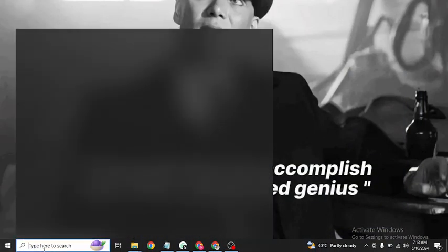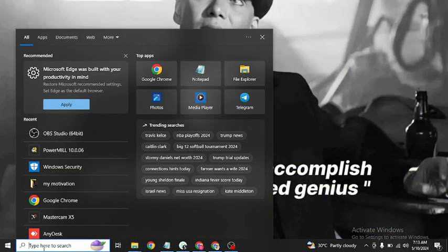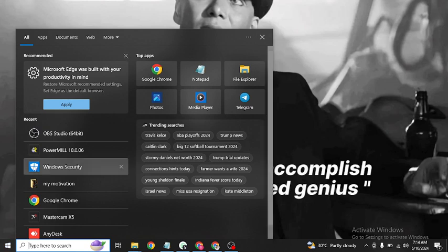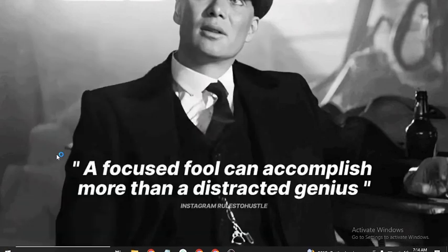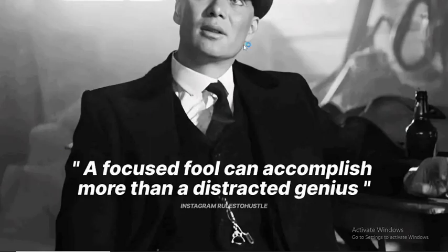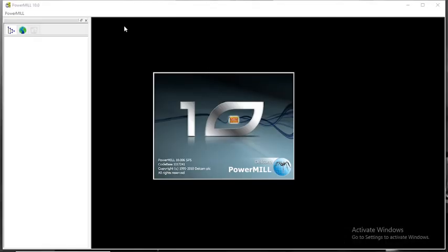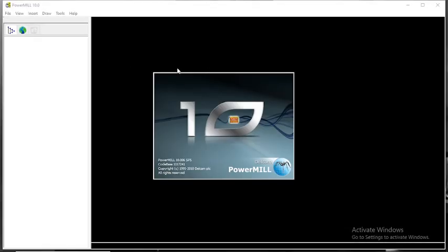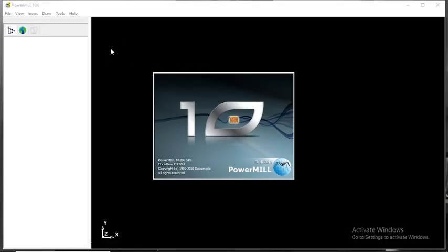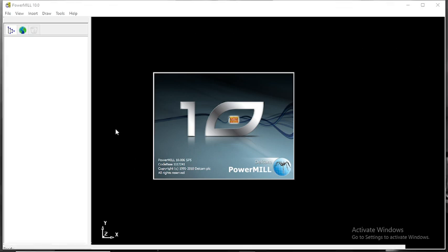Welcome to my channel guys. Now I am going to show you about the PowerMill error. First open PowerMill. It is loading just a second. Many people are facing this problem. I am going to solve this within a second.